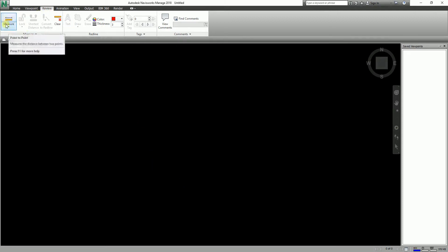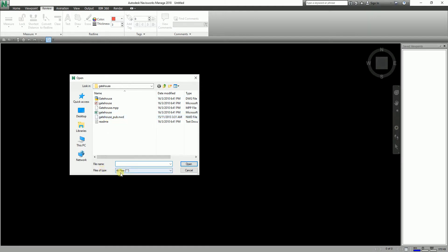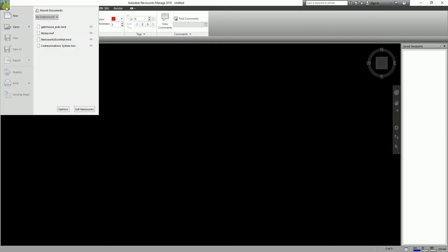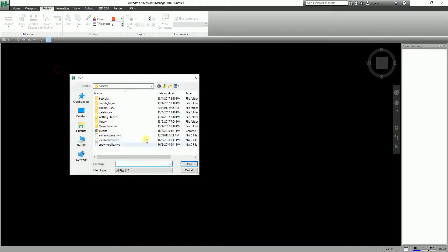These measure tools are available from our Review tab, Measure panel. You can see the measure tools here. What I'm going to do first is open the exercise file — the sample exercise file 'gatehouse_pub.nwd'. Just make sure the Files of Type here is All Files. If you want to check out where the location is, click the big N, then click Sample Files, and you'll be able to go to the sample files of Navisworks so all of you can follow along.